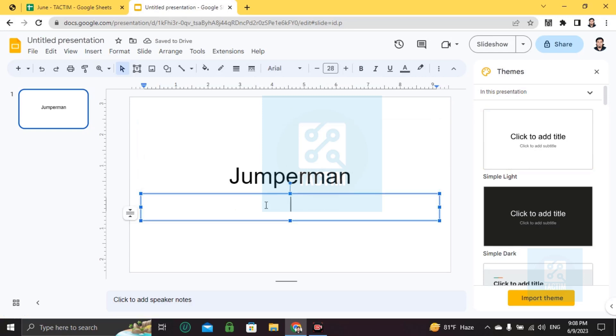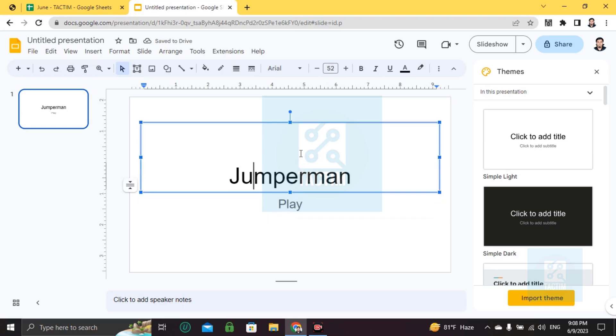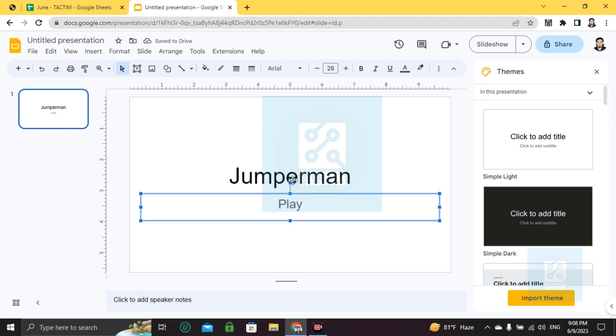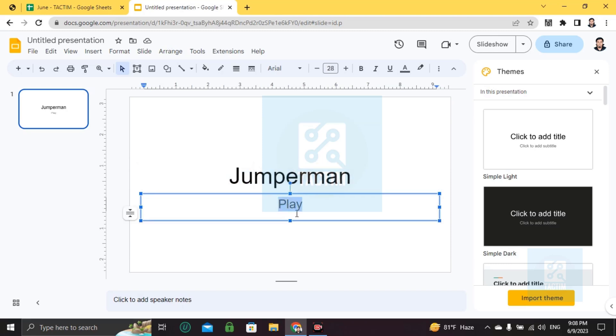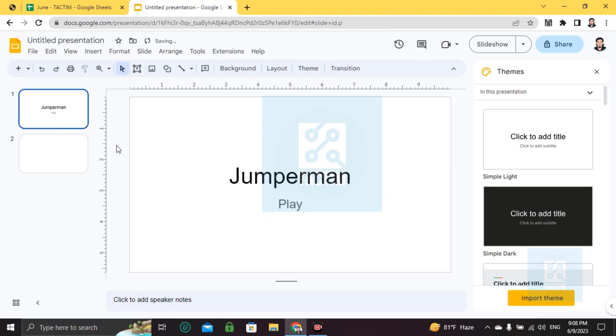And here you can add a 'Play' button. So this will be our first look - the game name is Jumperman, and if you click on the play button it will start playing. So I'm doing the second page.